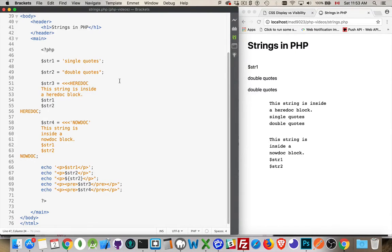Okay, so I want to talk today about variables in PHP, in particular, string variables in PHP.